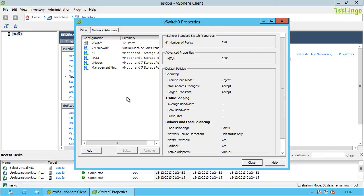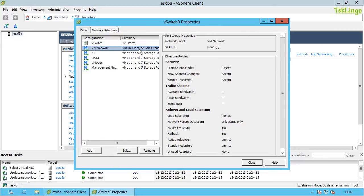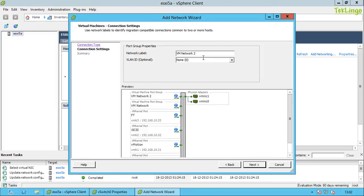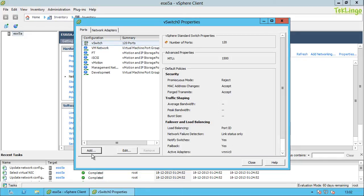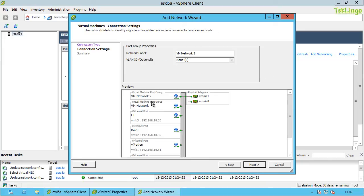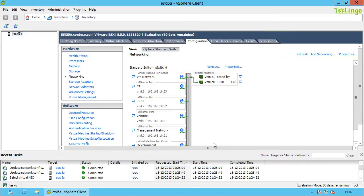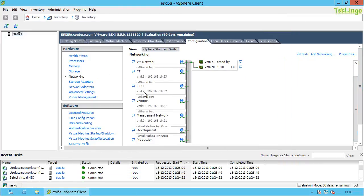I can create different types of virtual machine port groups as well. Right now I just have the VM Network port group, which is the default port group created when you install ESXi. I can create groups like Development — specifying a VLAN ID if needed — and click Finish. I can also create a Production port group and again specify a VLAN ID if applicable. You can create multiple port groups based on their usage, either VM kernel port groups or virtual machine port groups.